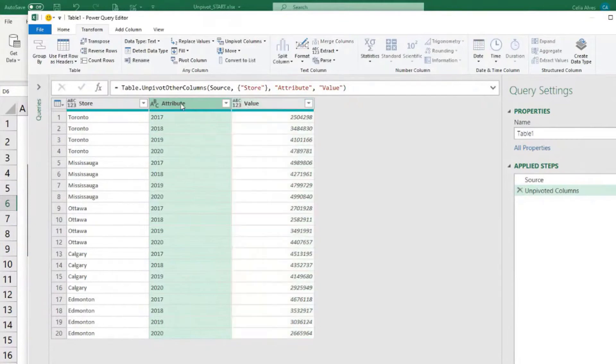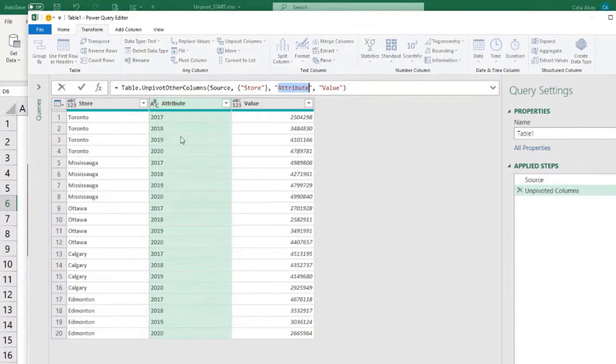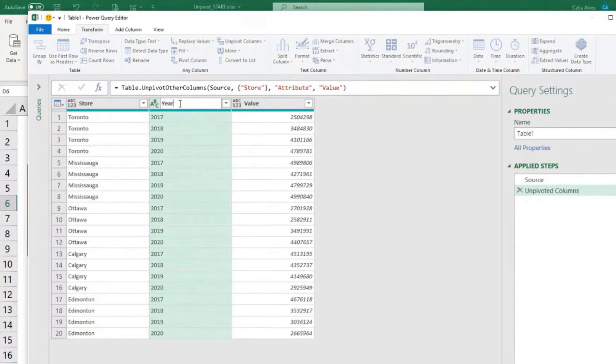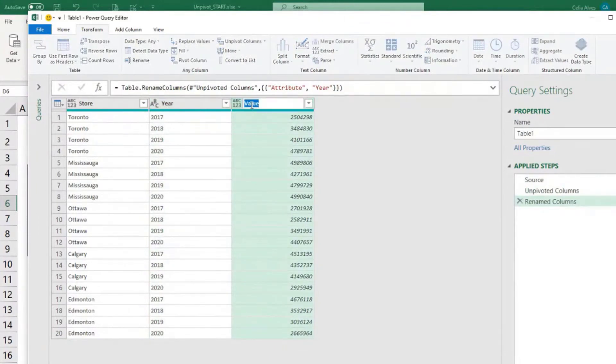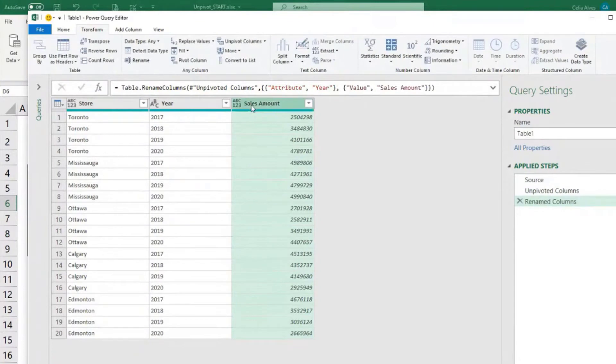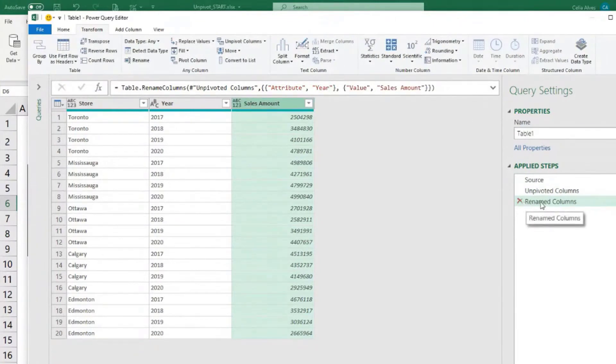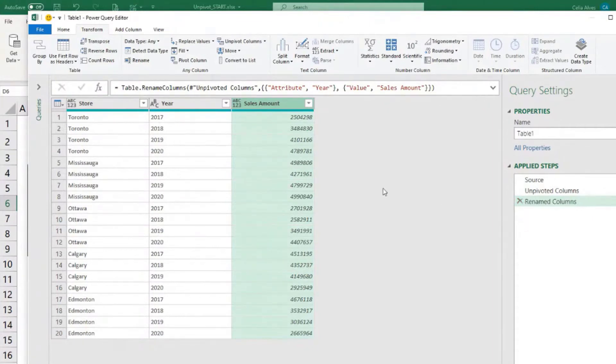And we can change the name. I could come here and change the name there in the formula. If you don't feel so comfortable, you can just double click and come here and do year. And come here and do the value would be the sales amount, right? And you see Power Query created a new step here saying that is renaming the columns. So that's fine.